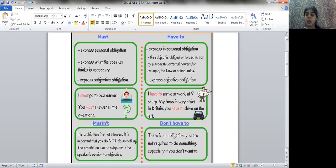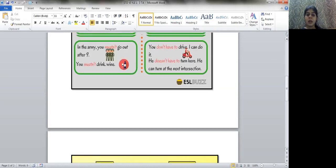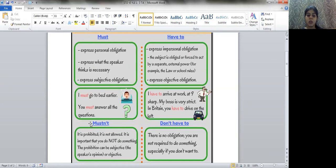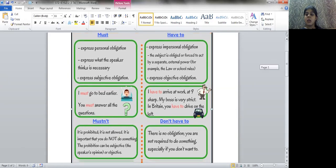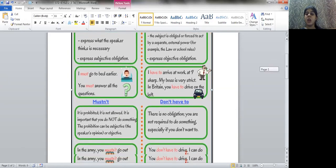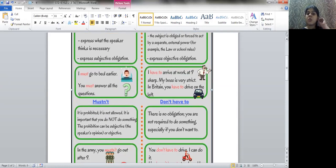The next modal is mustn't. Mustn't means something is prohibited or not allowed. You've seen signs on the road — no parking signs, for example: you mustn't park your car here. It's not allowed, it's completely banned, completely prohibited. So when you have to express something completely banned, you use the modal mustn't.